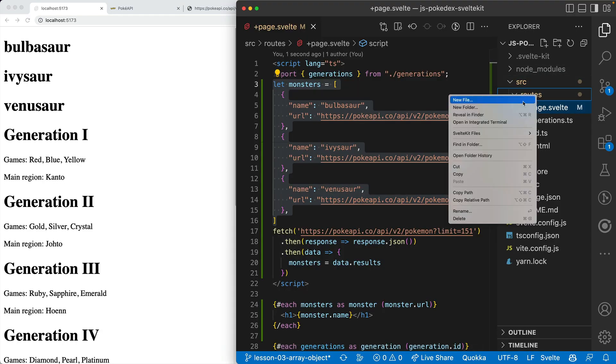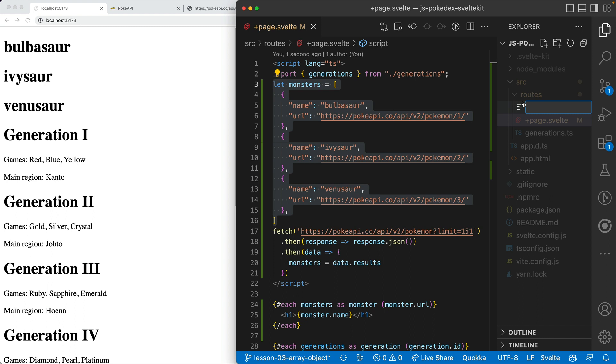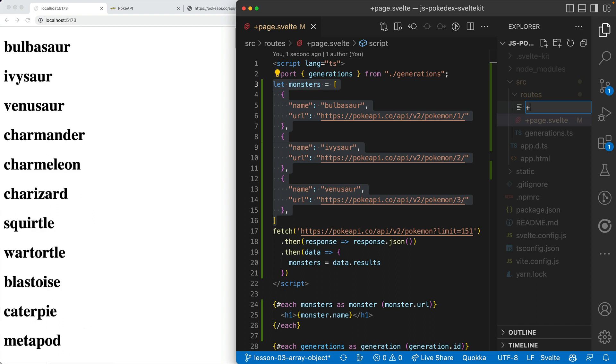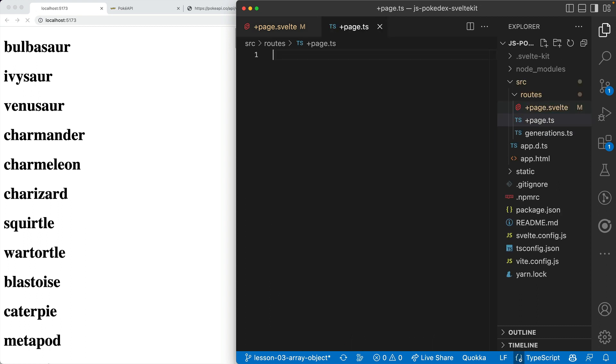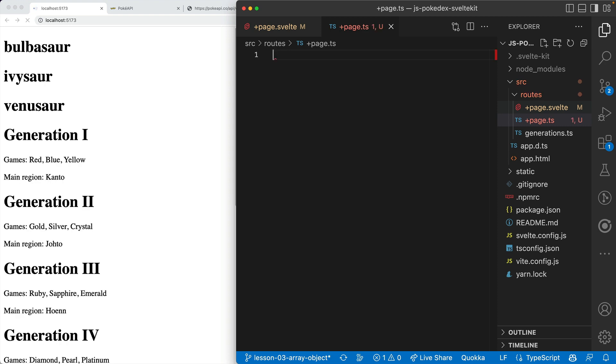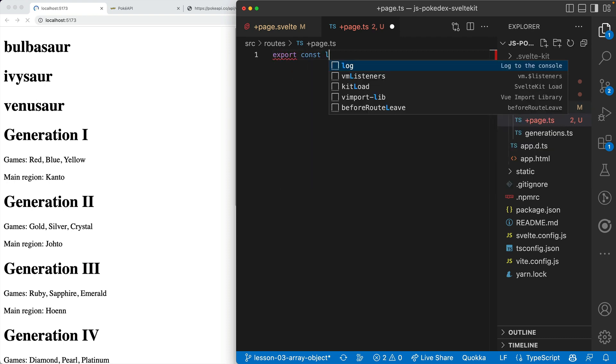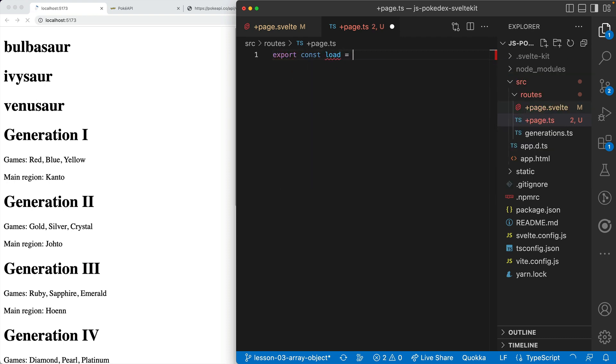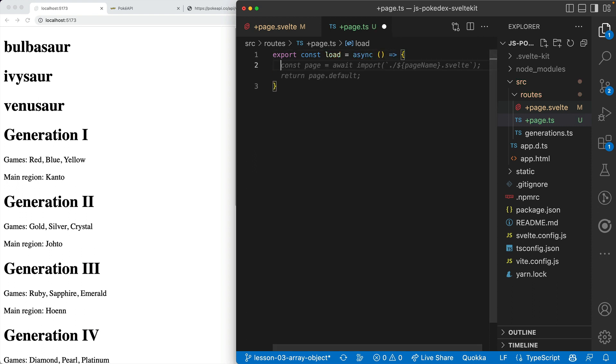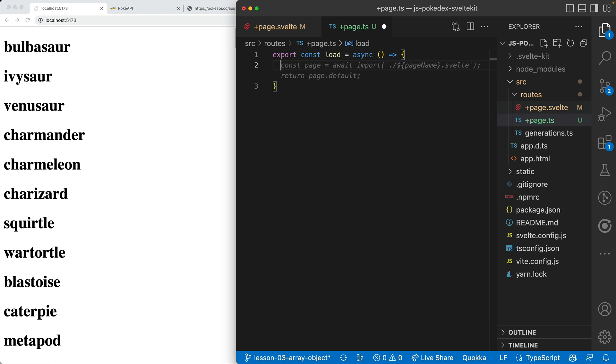The special magic sauce that lets SvelteKit load your data for SSR is a file called +page.ts or .js. We can also add .server in there later. There's a function called load, which is an async function. We won't give any arguments for now, but basically anything you do in here will happen on the server-side as well. This will be server-rendered, which means our SSR will work and we won't have this pop in.